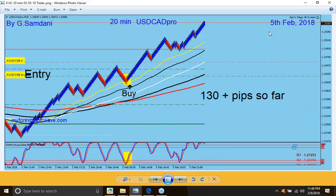Also on the 5th, another one — 20-minute USD/CAD. Look how beautiful this entry is. All these three entries — beautiful, beautiful entries. But this entry alone: 130 pips straight.